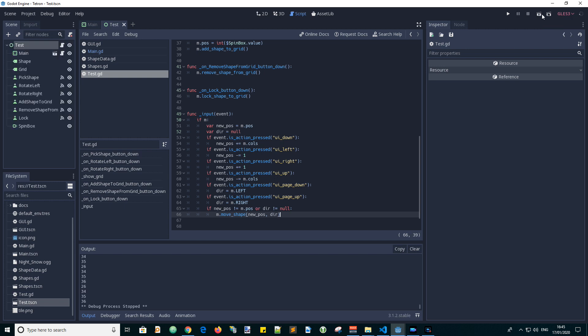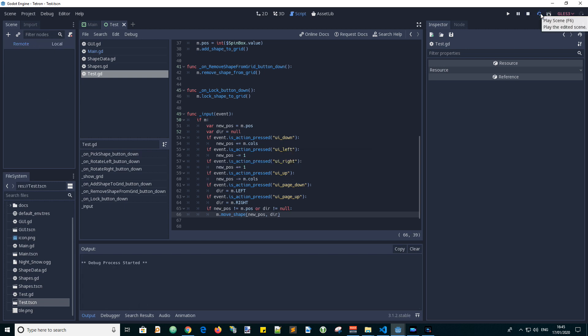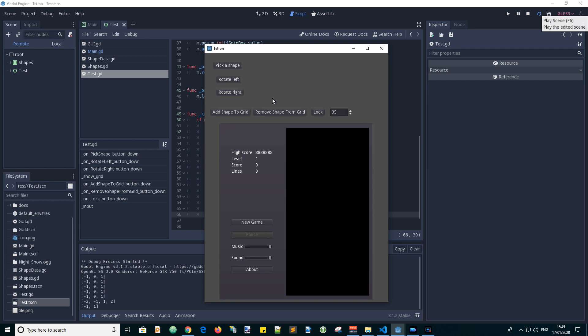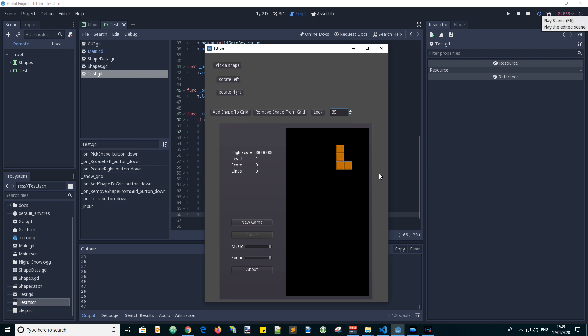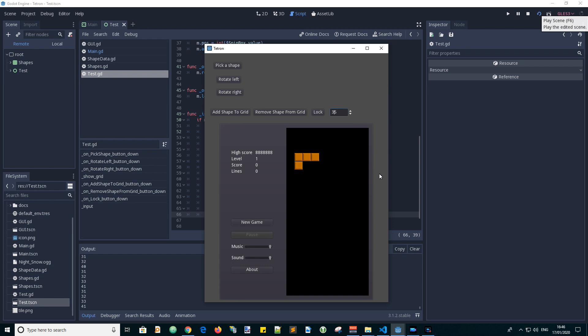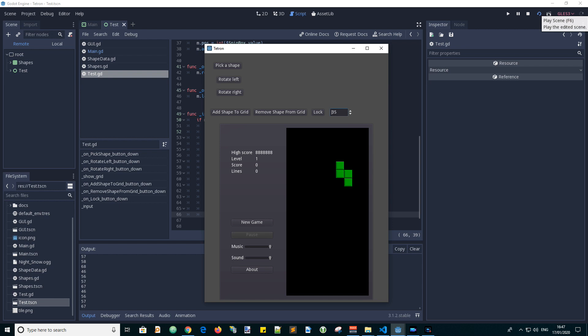So now we can run the scene to do the test. Let's add a shape to the grid. Using the keyboard, we can check that we can move the shape around and rotate it. Also we need to check that it's prevented from going past the side walls of the grid and the bottom. But it doesn't matter about the top because we are going to be dropping shapes in from the top.